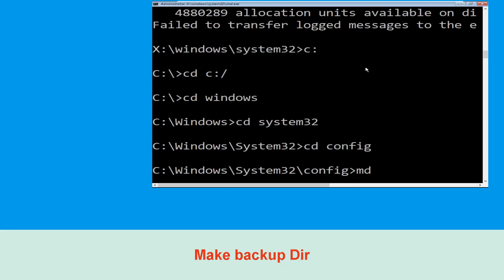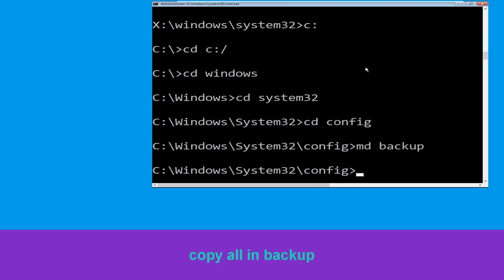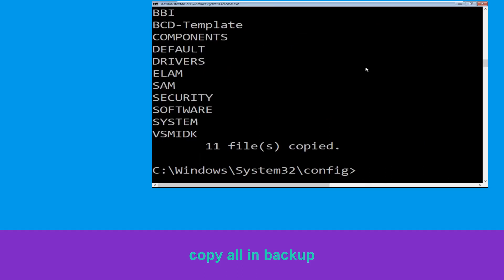Now execute this command carefully. Type mkdir backup and simply hit enter to execute it. Now type copy *.* backup and simply hit enter to execute the command.